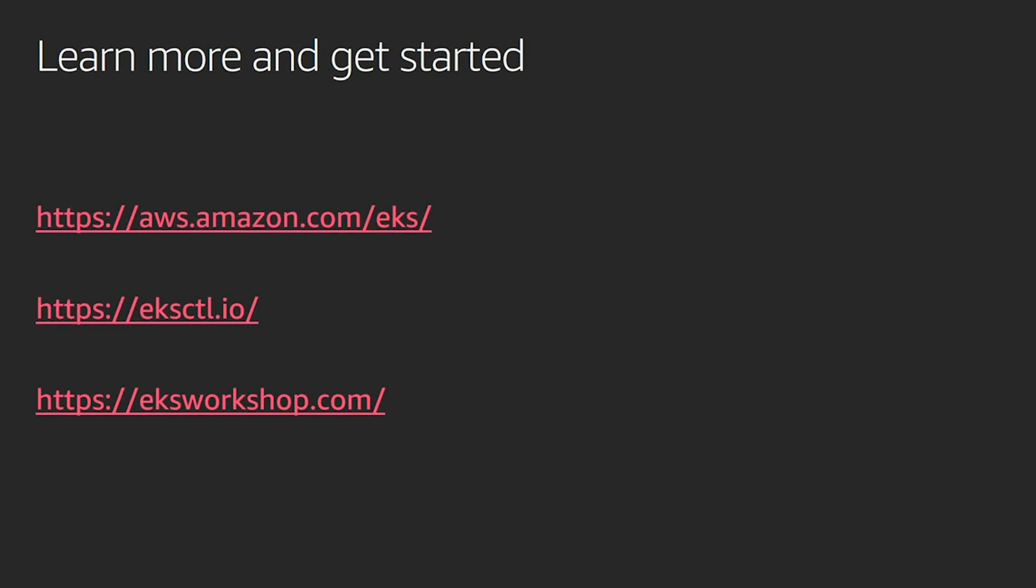And if you want to get hands-on experience with running EKS and deploying different applications, running different workloads on an EKS cluster, you can use the labs at eksworkshop.com. Thank you for your time. And from here, I'll hand it over to Tzachi.